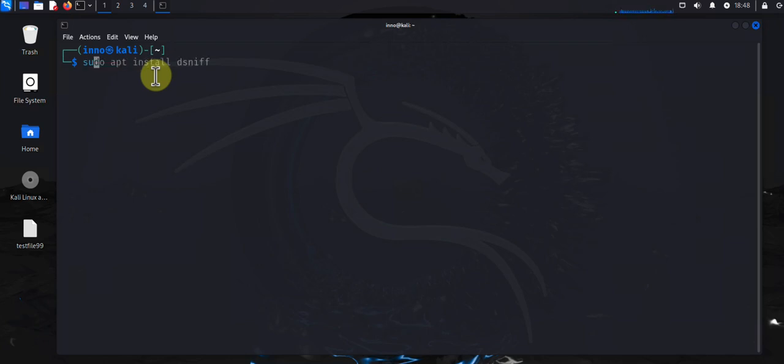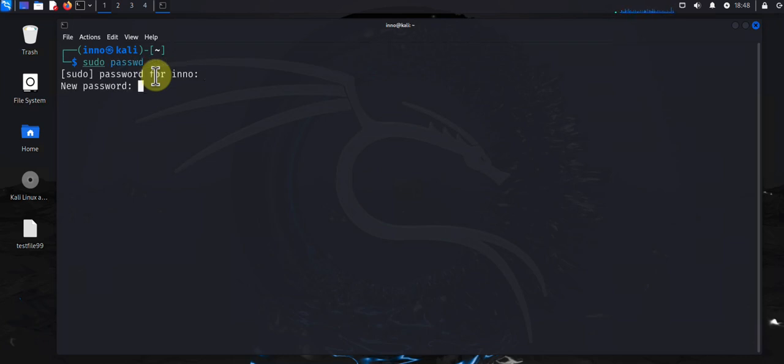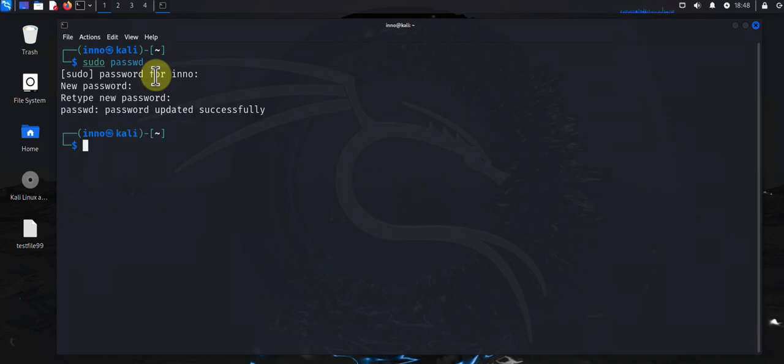Let's go ahead and see what this does. So password for the current user, and then you can put in your password here and retype it. And that's it, you've changed the password.